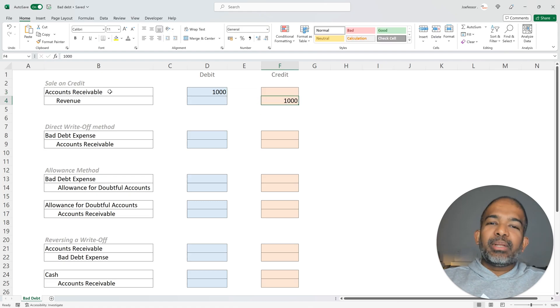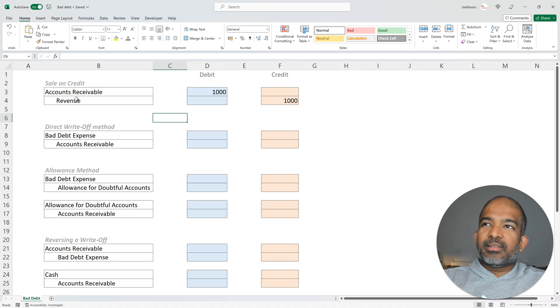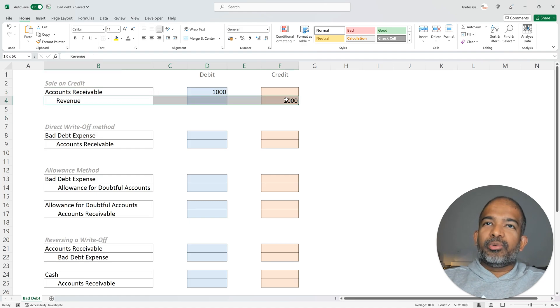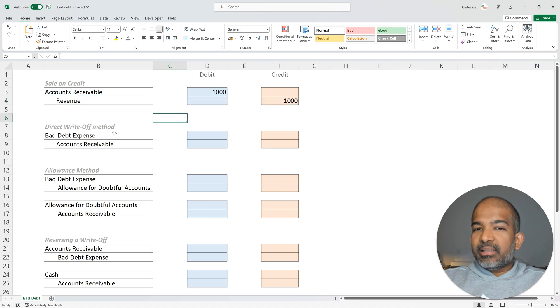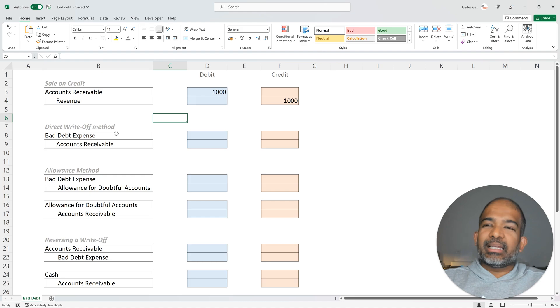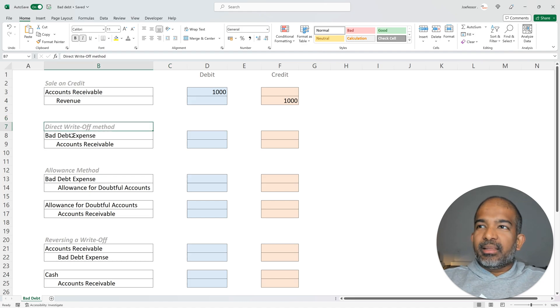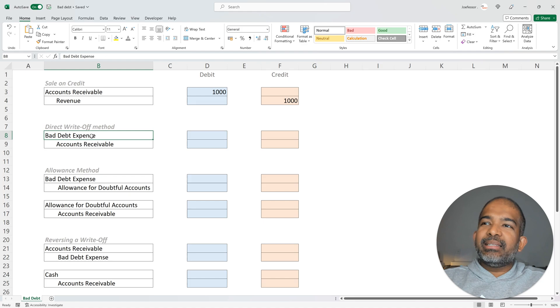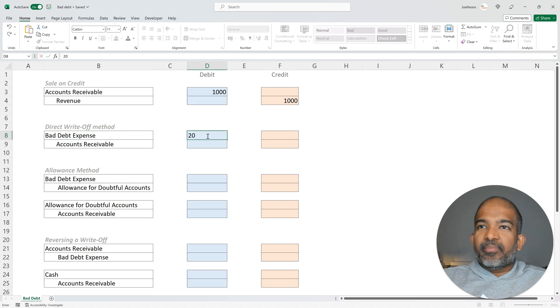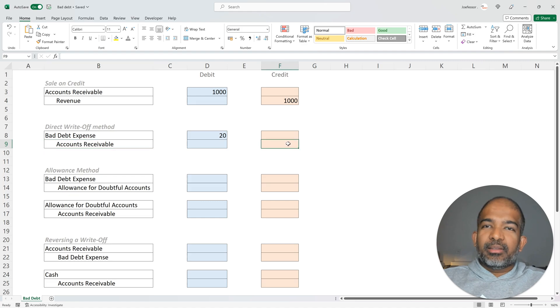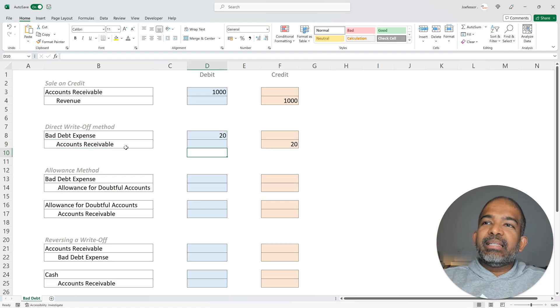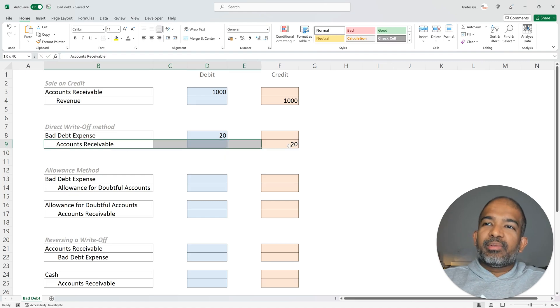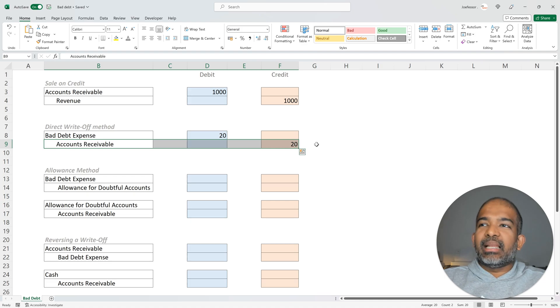This increases their assets by $1,000 and revenue of $1,000 is shown on the income statement. Now let's say during the month of February, $20 is deemed uncollectible. So under the direct write-off method, the company would debit their bad debt expense account by $20 and would credit their accounts receivable account by $20. This brings down the total receivables by $20, showing that this is deemed uncollectible.